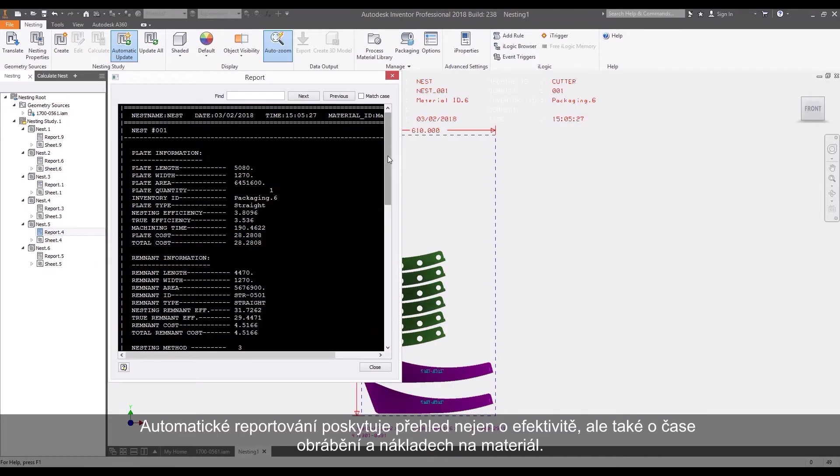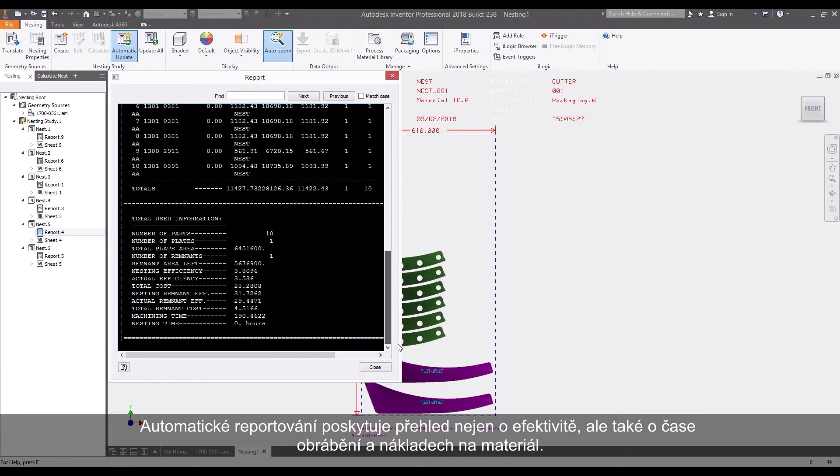Automatic reporting provides insight into not only efficiency, but also the machining time and material costs.